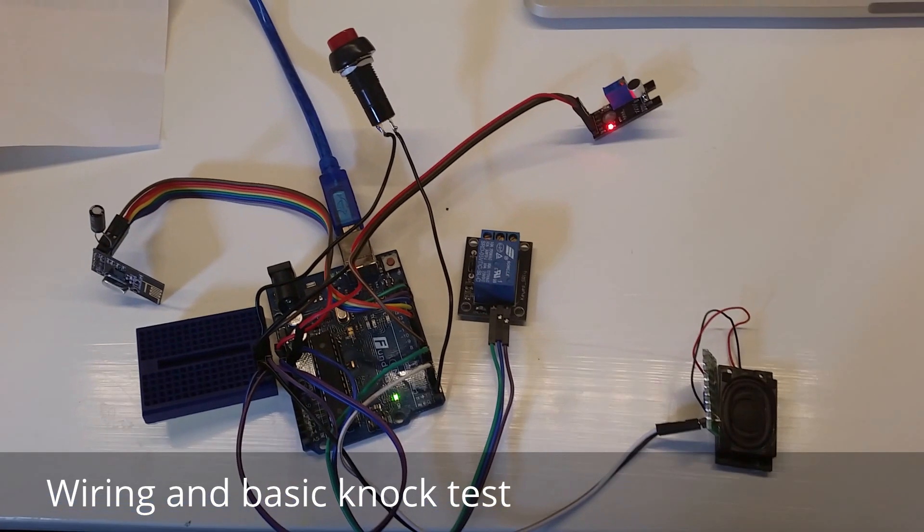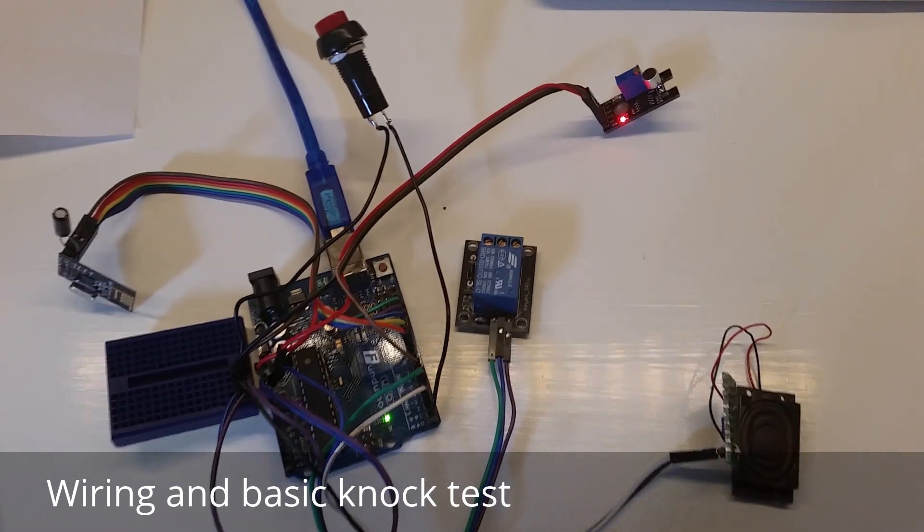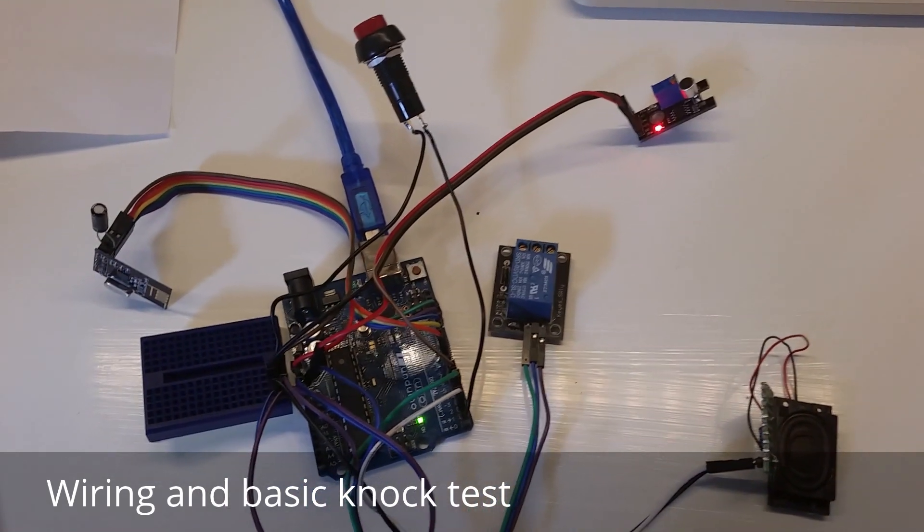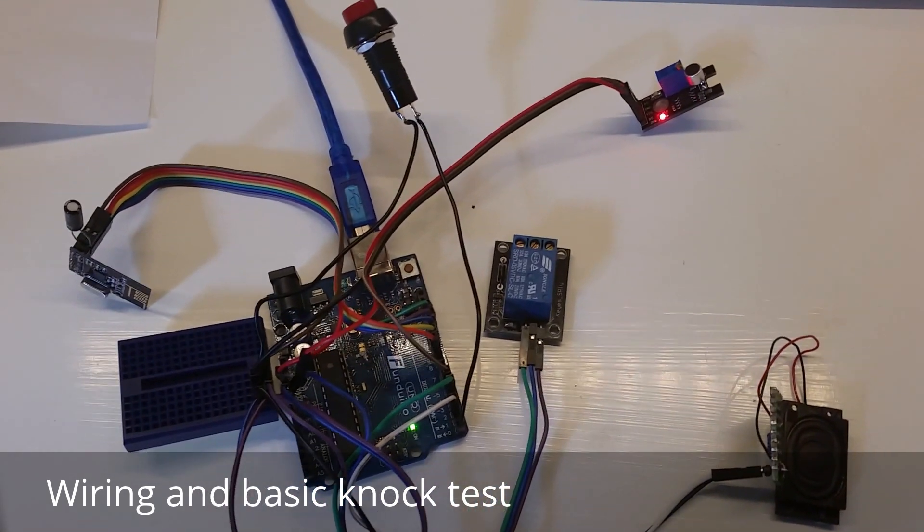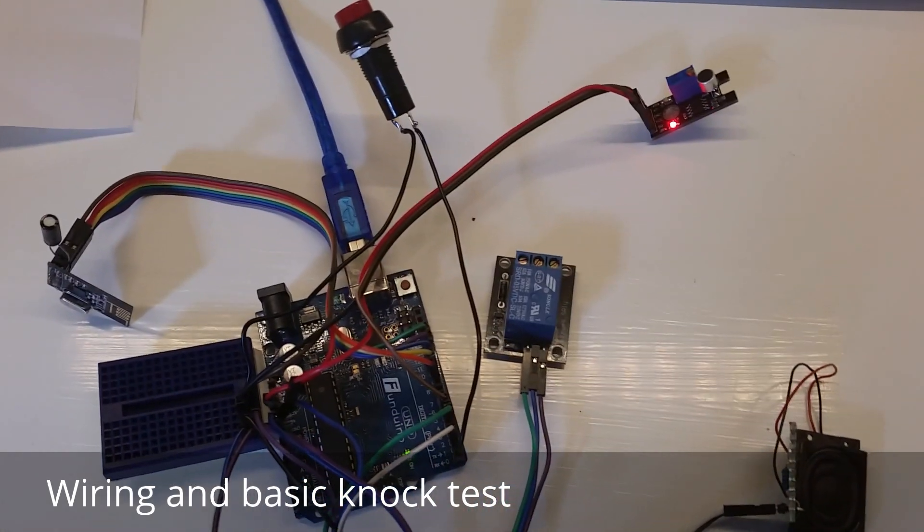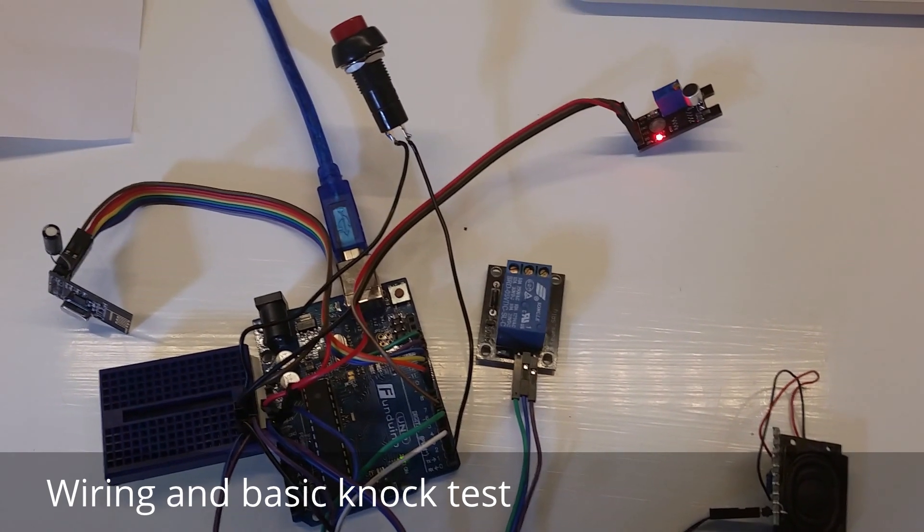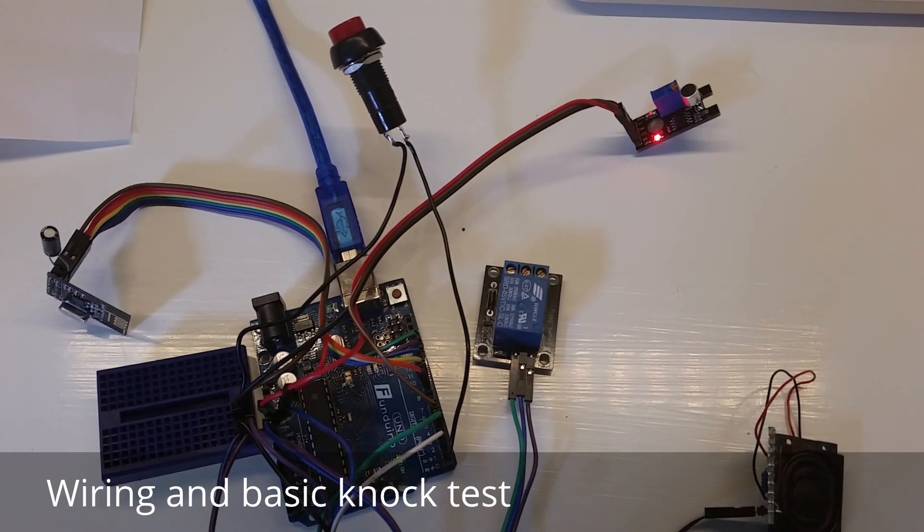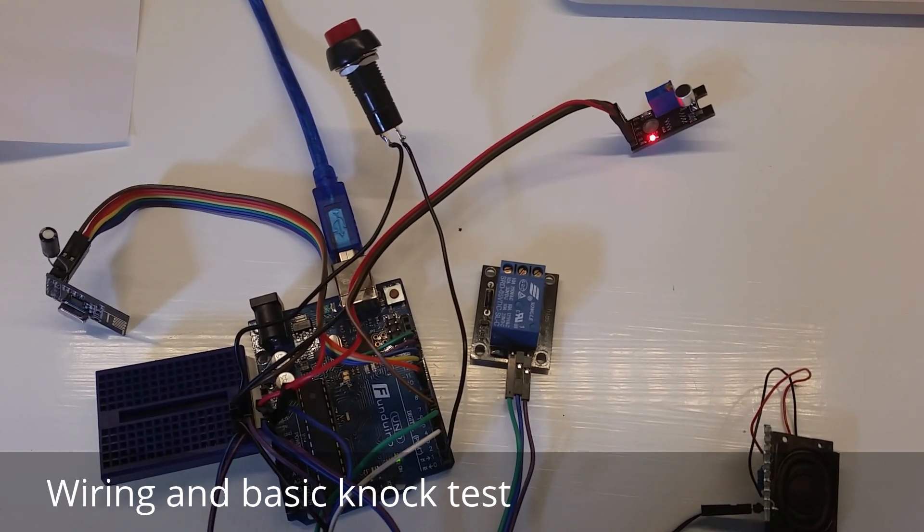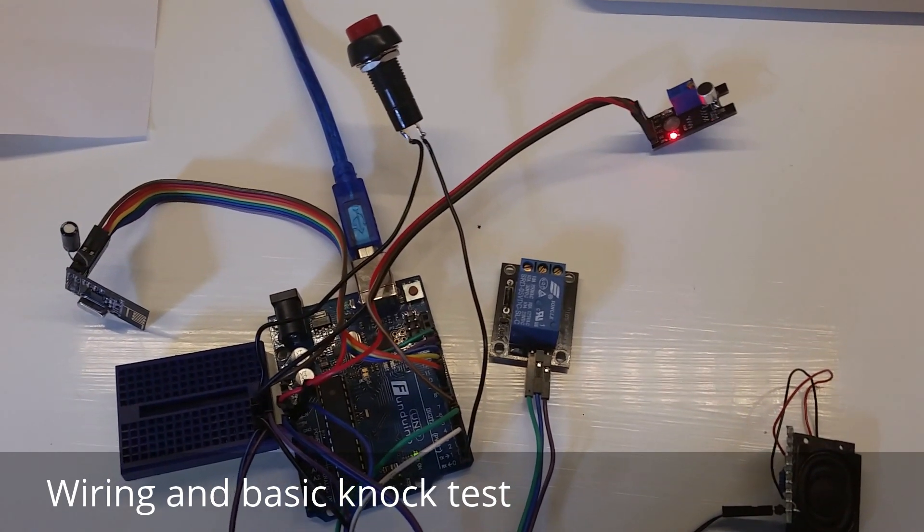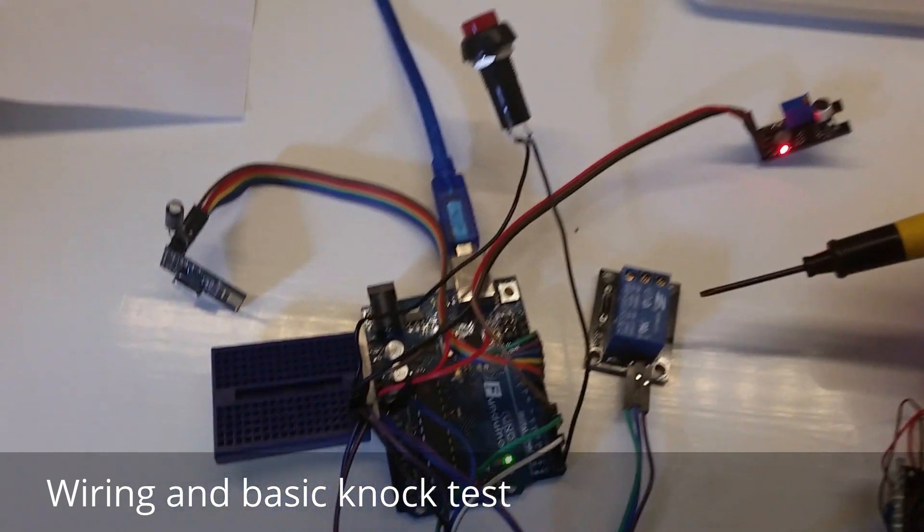Hi and welcome to this little demonstration of the secret knock sensor for the MySensors project. First I will go through the wiring a little bit so you see which parts are included here.